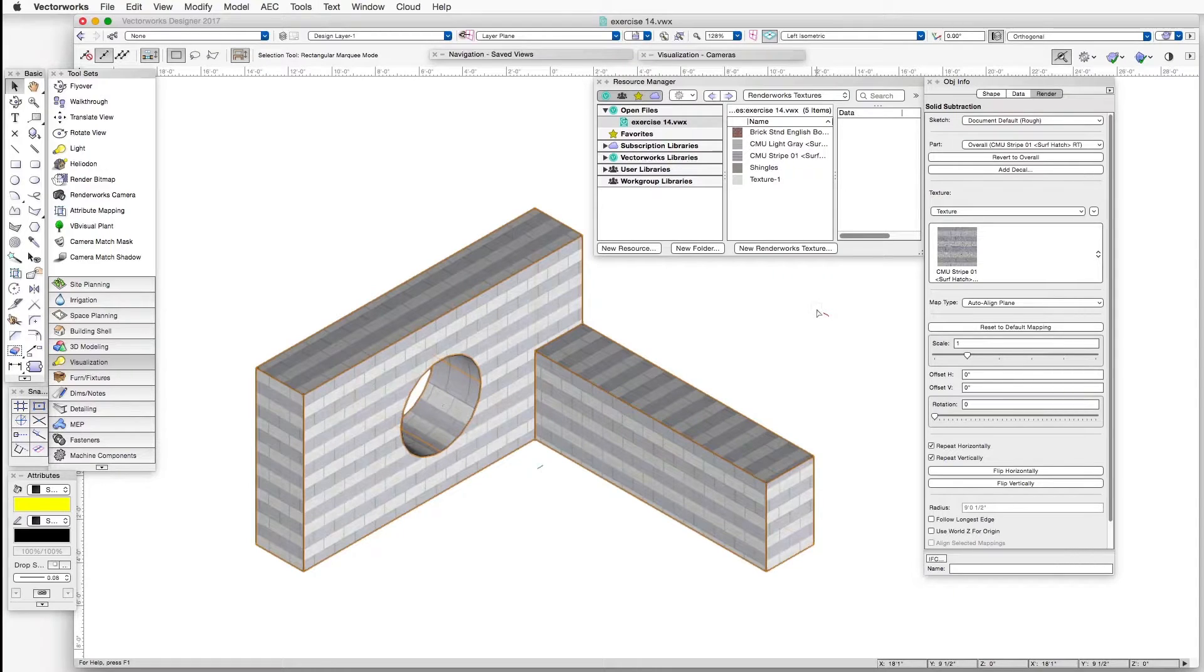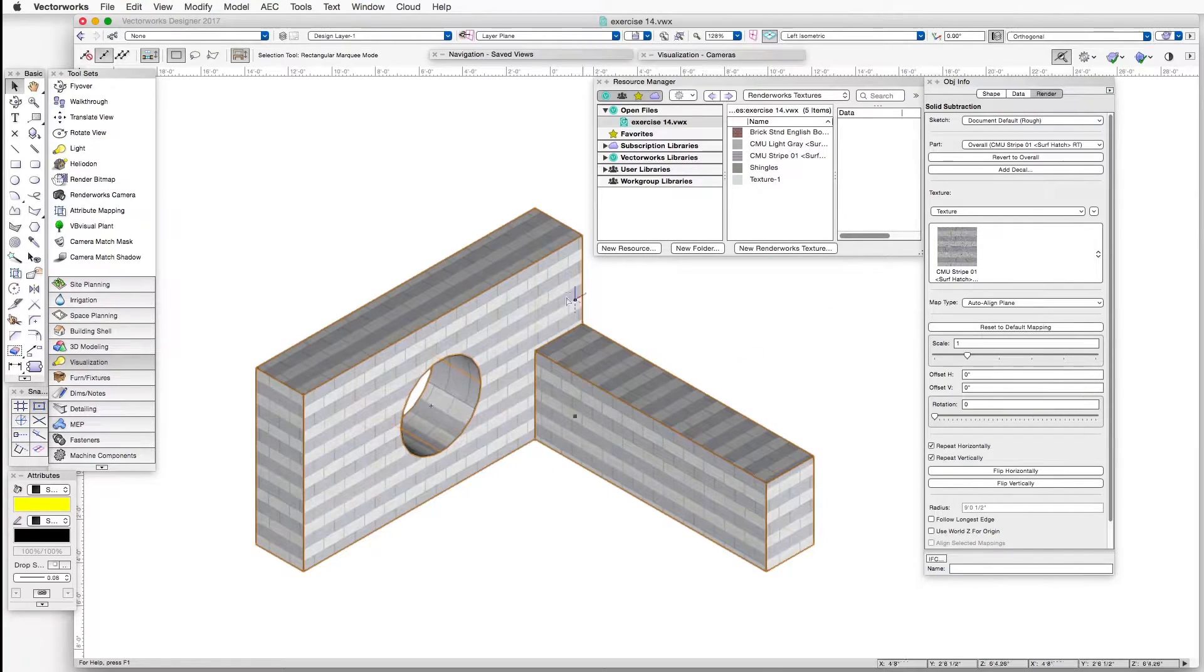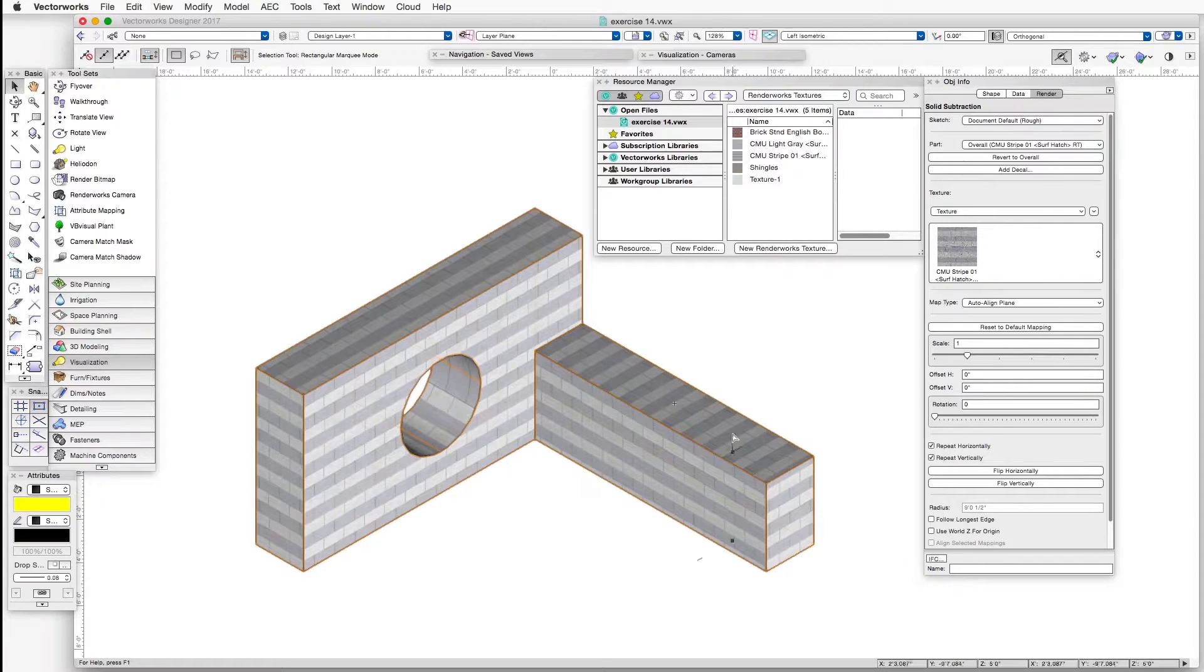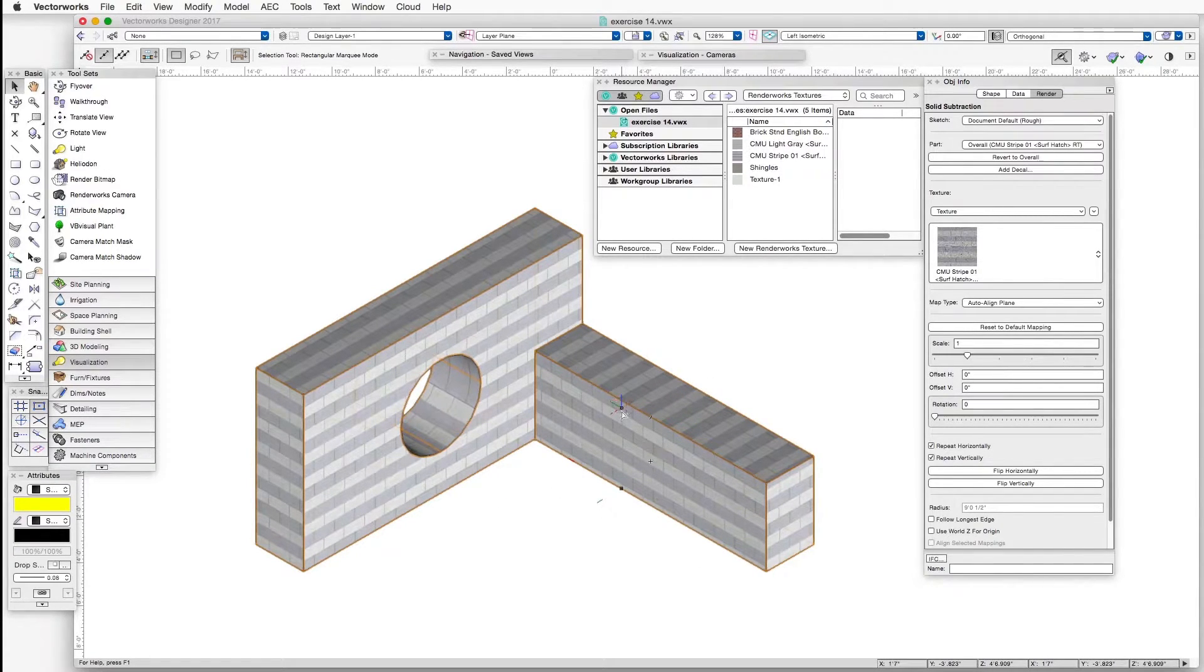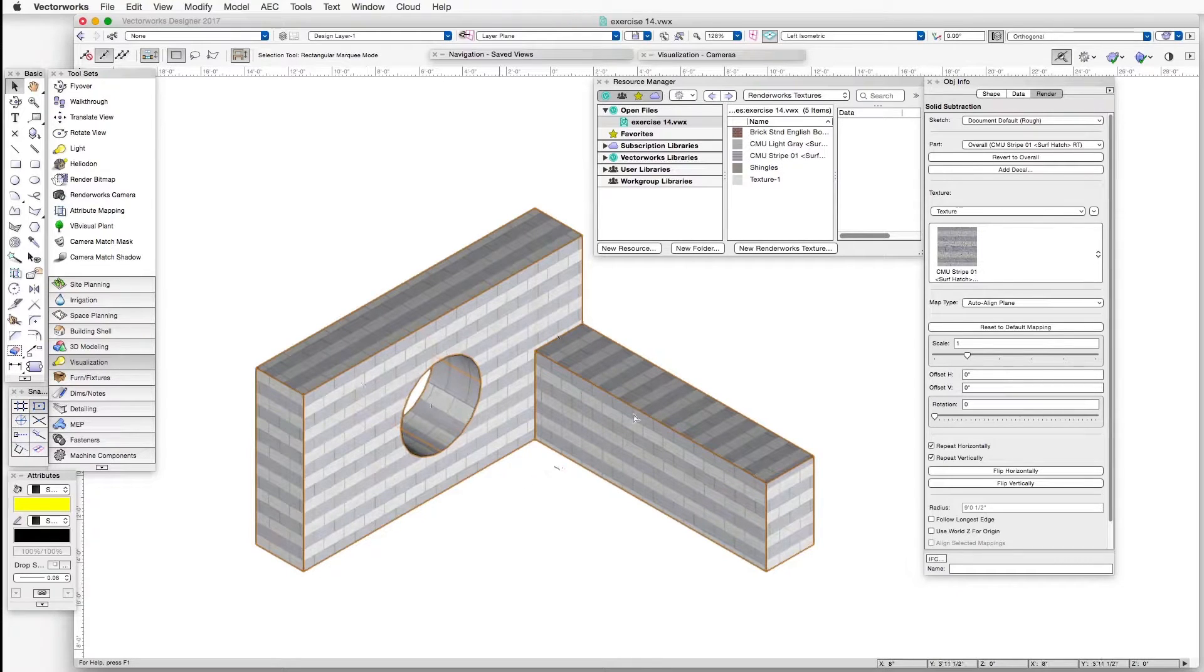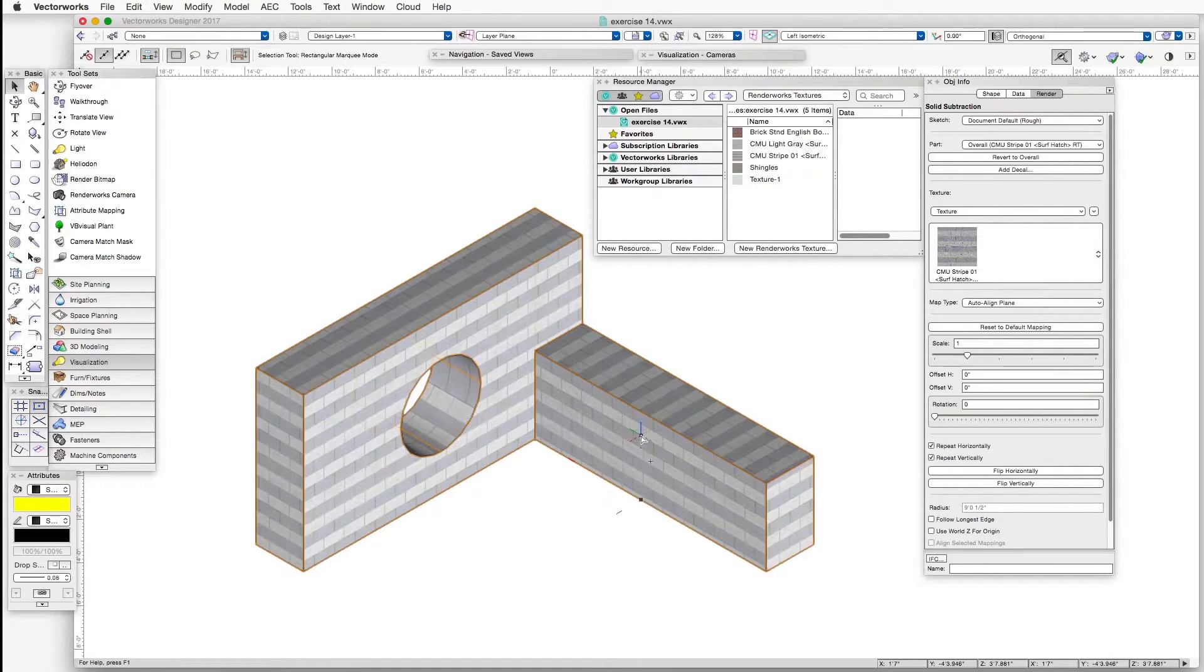you can see that textures now are appearing more or less properly on different other planes of the object. And this is one of the mapping types that are suitable for objects that have large rectangular shapes. Now there are different adjustments that can be made to move the texture on the surface of the object, and we'll take a look at that in a future chapter.